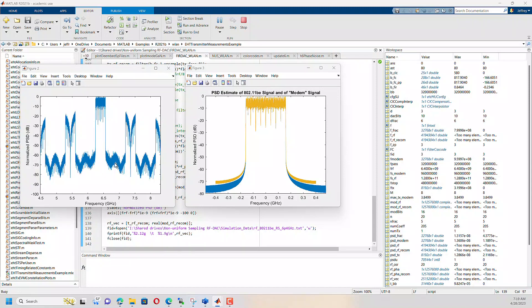And you'd see the signal, the main lobe of the signal centered at 6.4 GHz, but you'd also see these image frequencies that are one over the sampling rate offset from the center frequency.